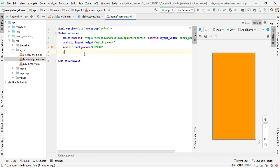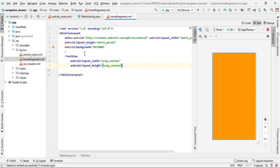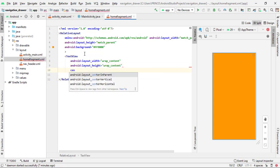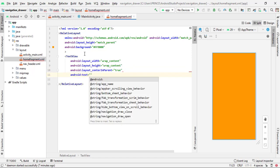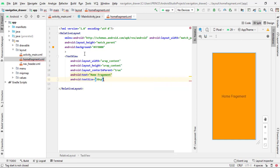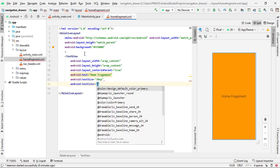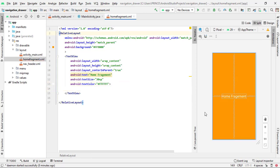Now I have to take a TextView. Simply type an opening bracket, type 'TextView', then set the layout width to wrap_content, height to wrap_content, centerInParent to true, and give any text. I give 'android:text' as 'Home Fragment', a text size of 30sp, and text color white. Now it looks fine and the fragment is created successfully.